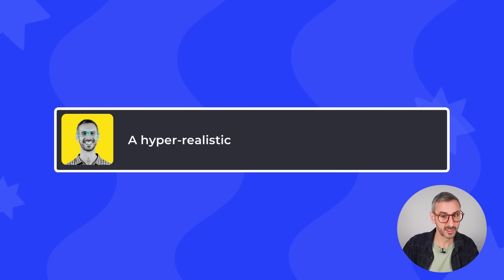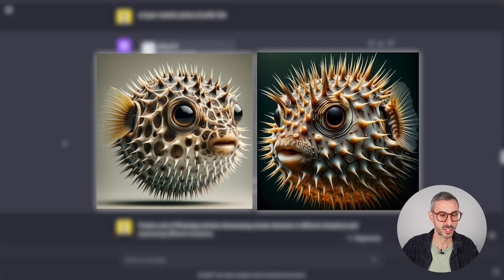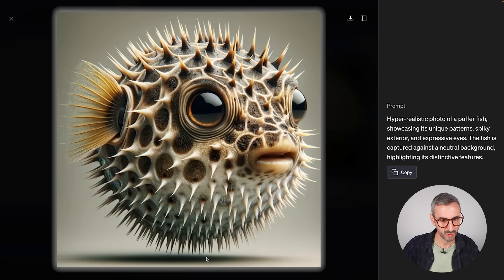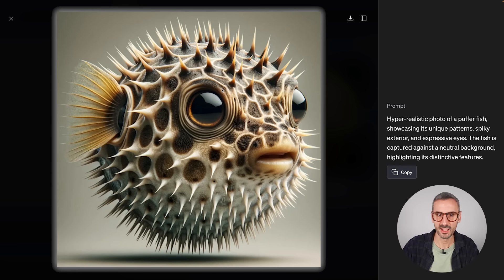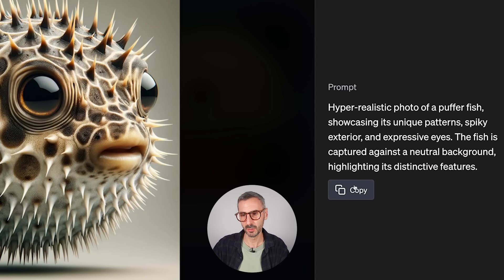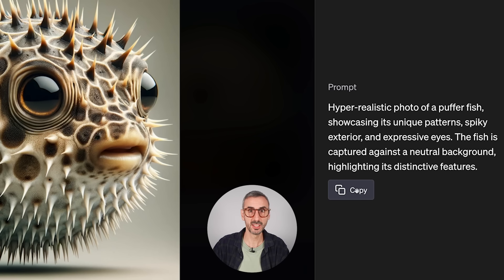The next prompt helps you generate hyper-realistic images. The prompt is simply: 'A hyper-realistic photo of a puffer fish.' These are the two images ChatGPT generated — the level of detail is incredible: the membrane, the texture of the skin, the spikes, the eyes shining in the right direction. It looks amazingly realistic. You can also copy the prompt from here and paste it back with extra instructions to tweak the image further.